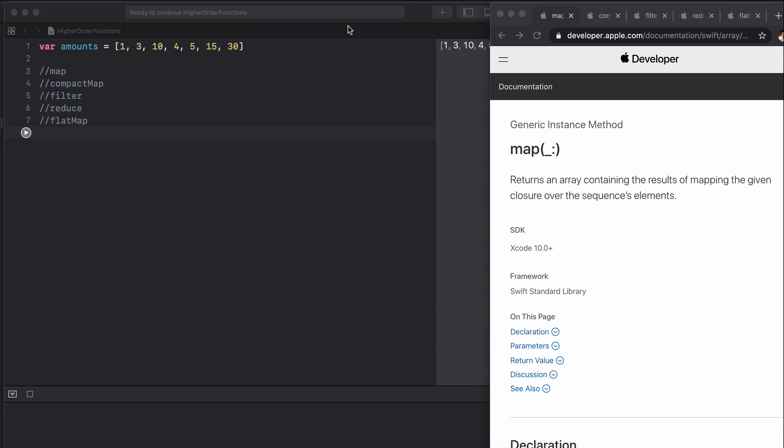If we go to the Apple documentation we can see that map returns an array containing the results of mapping the given closure over the sequence's elements.